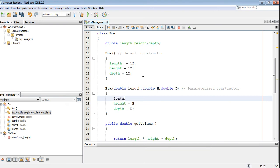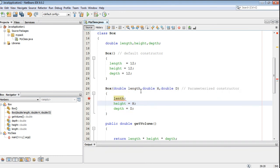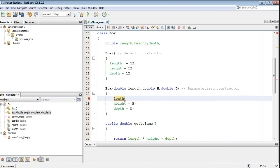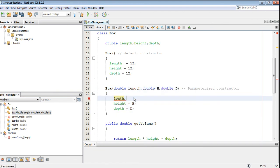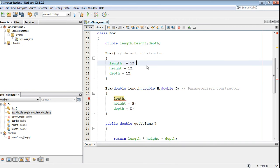If you use the variable name 'length' inside this constructor or any method, that will represent the local variable. For this constructor, the formal argument length is local. So if you use the identifier 'length' inside this constructor, that will always represent the local variable — it will not represent the instance variable. That means a local variable will hide the instance variable.